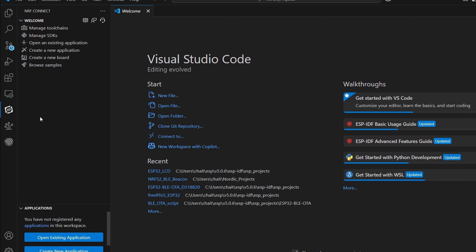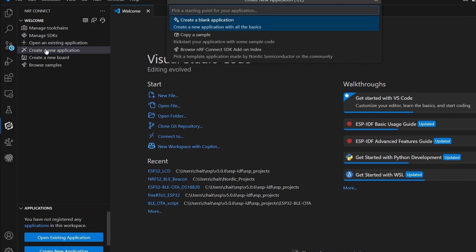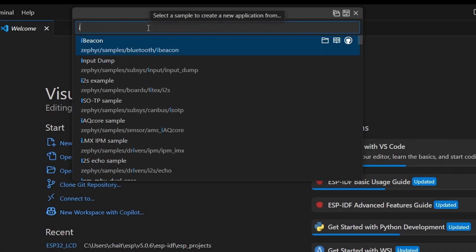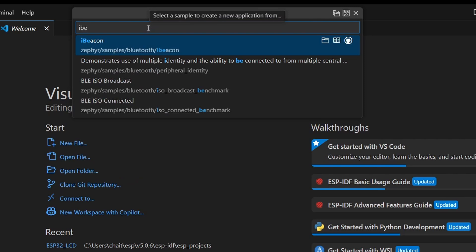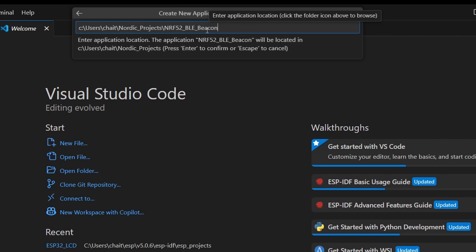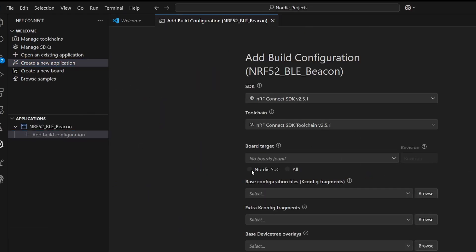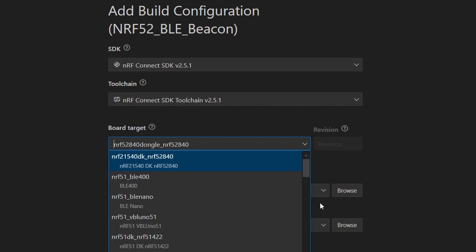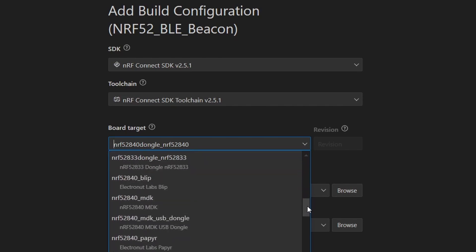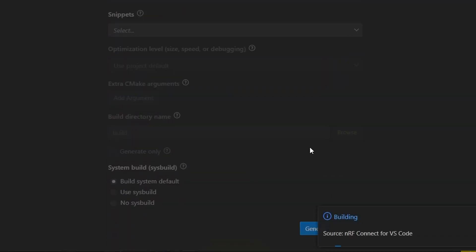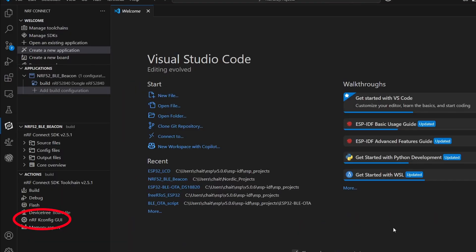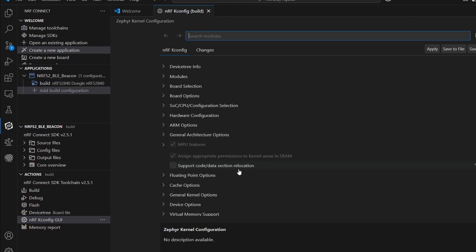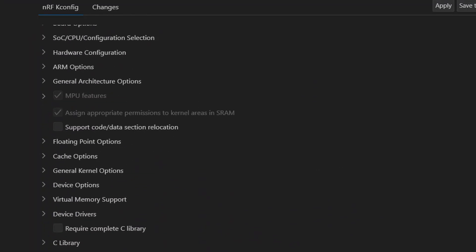Let's open up VS Code and create a new Zephyr application. You can go ahead and choose copy a sample and then select iBeacon example. Next, rename the project to something meaningful. Hit enter to save it. Lastly, select the board target as nrf52840_dongle_nrf52840.